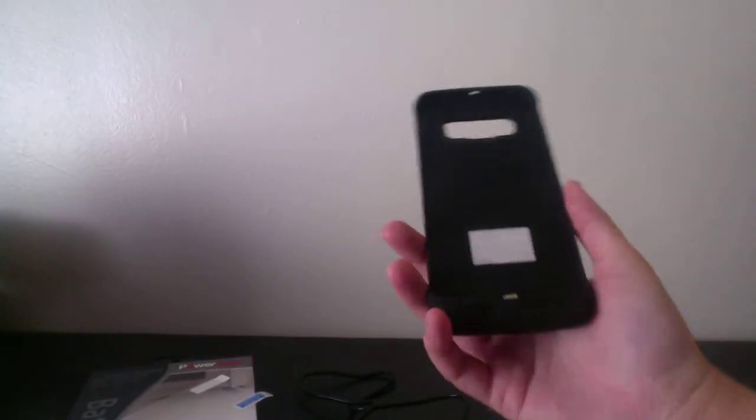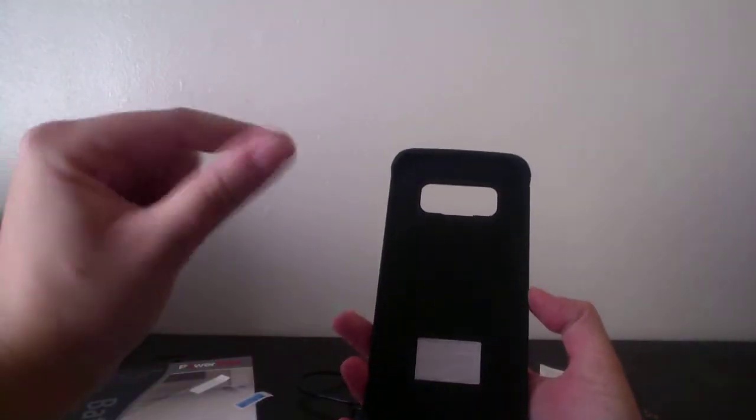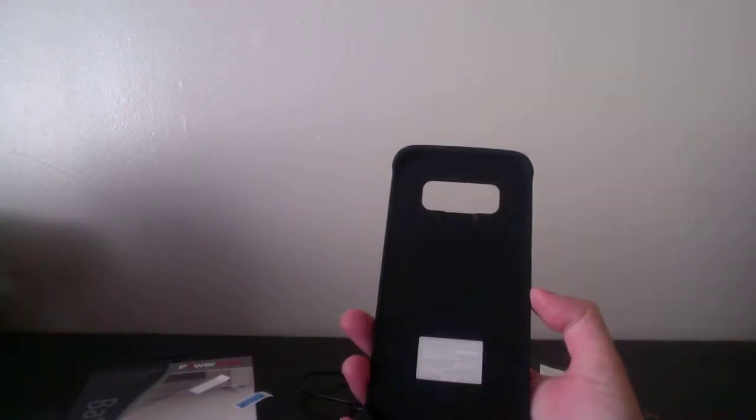And the really great thing is, if I just want this as a case for my phone, I can just have it as a case. And then whenever I need it to get charged, I can press that button and it will charge it up for me. So that is amazing.